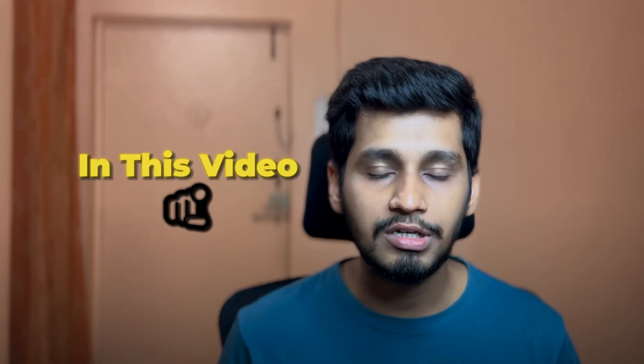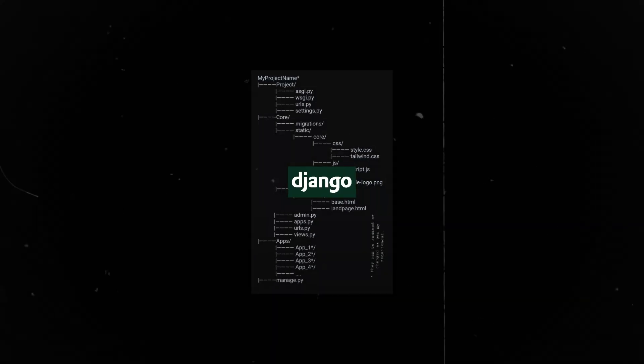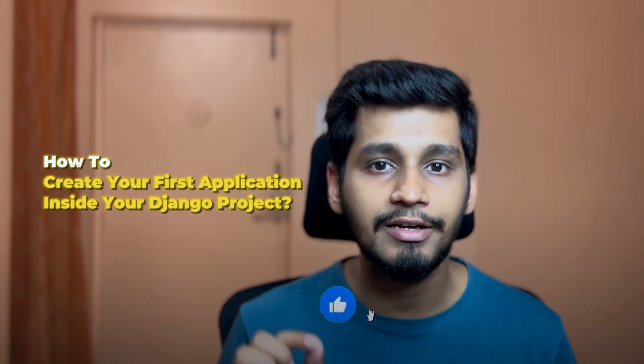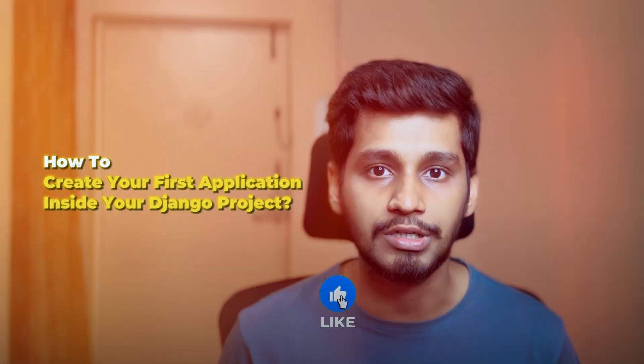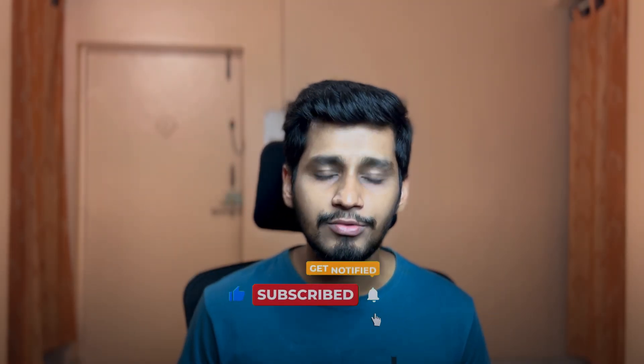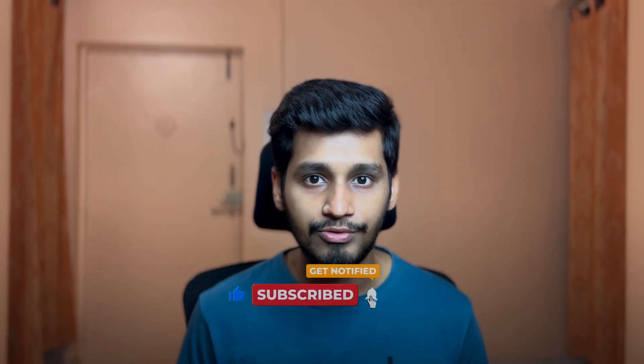In this video, you are going to learn about Django's folder structure and also learn how to create your first application inside your Django project. So without wasting any further time, let's get started. Hi, I am Shubham and subscribe to become a better software developer.